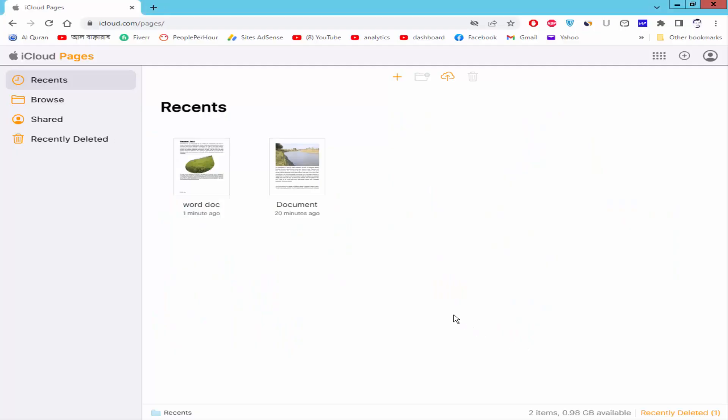Assalamualaikum. In this video, I will show you how to capitalize text — uppercase and lowercase — in Apple Pages. Let's get started. Open a Pages document.